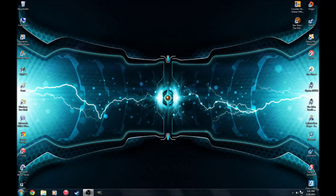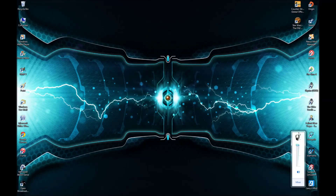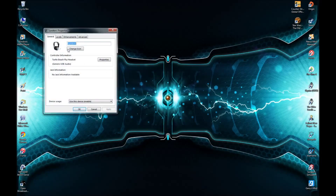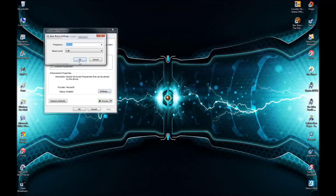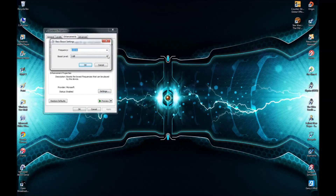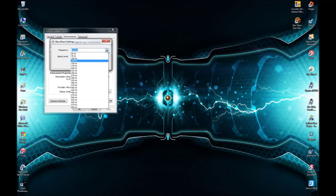First, what you want to do is go to the speakers logo and click on the picture. As you can see, you have your speakers properties. You want to go to Enhancements and then go to Bass Boost. I have it selected here.